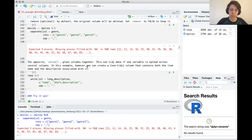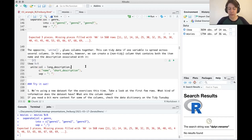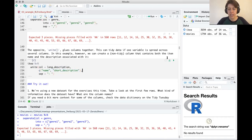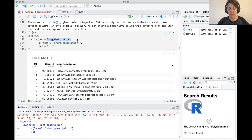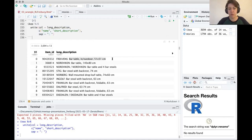The partner to separate is unite, which puts columns back together. This is used if one variable is somehow spread across two columns. As an example, if we wanted a 'long_description' column in the IKEA data set combining name and short_description, we use unite() — the first argument is the new column name, then the columns to combine, then a separator. So you'd get the name, a colon-space, and then the short description.